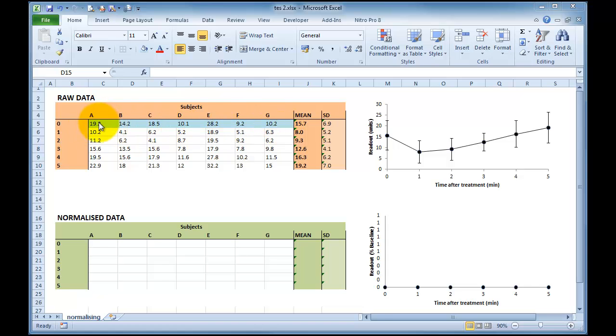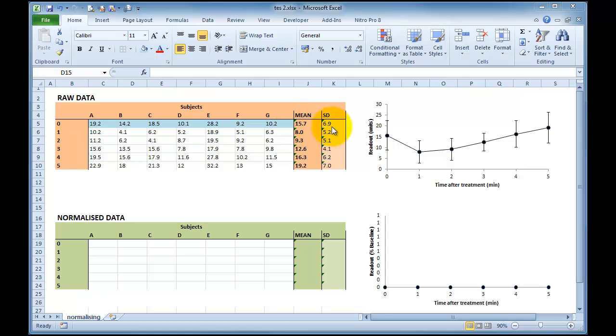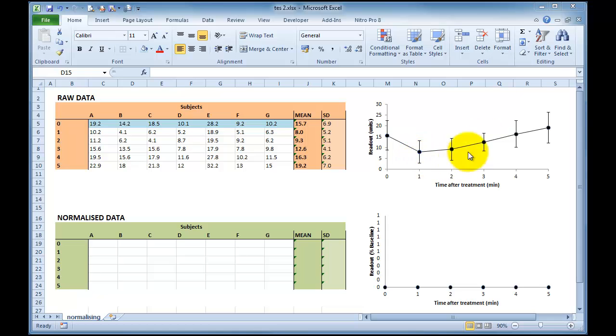And we've got seven quite different baseline values: 19, 14, 18, 10, 28, 9 and 10. And you can see there is quite a lot of variation. Our mean is shown here on the right at 15.7 with a standard deviation of 6.9. And these data are represented in this graph here on the right where we can see our mean with our standard deviation bars plotted in Excel, showing the data are quite varied over time.